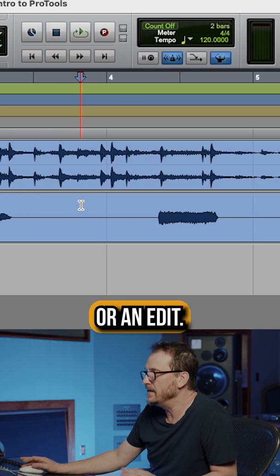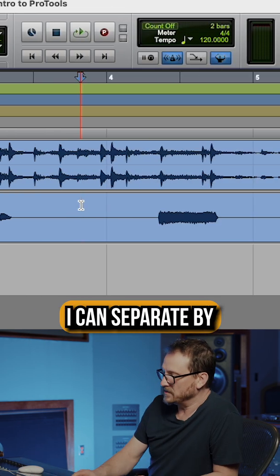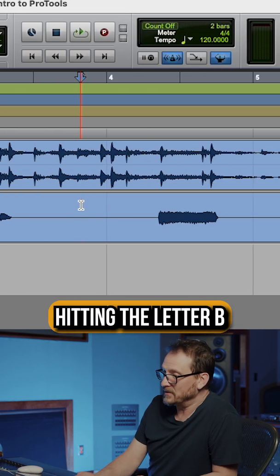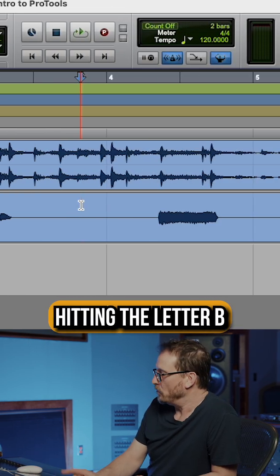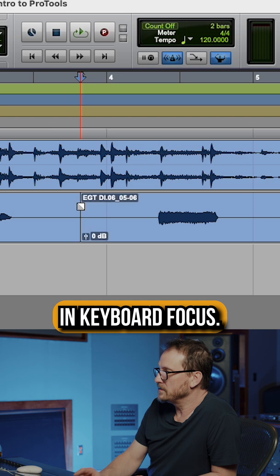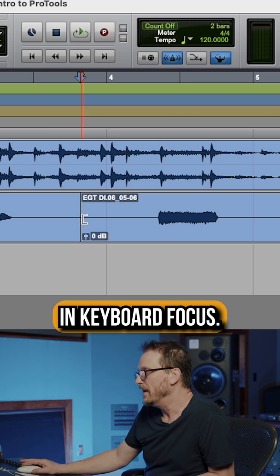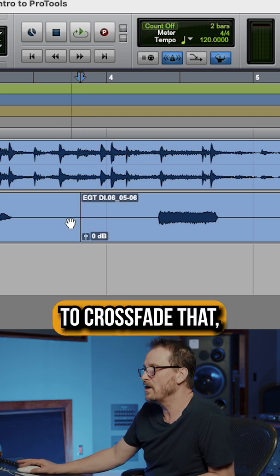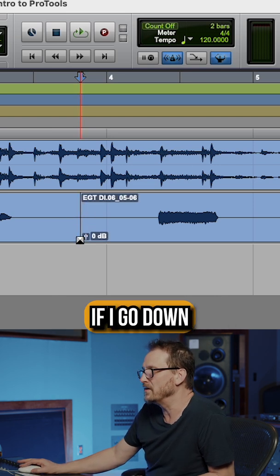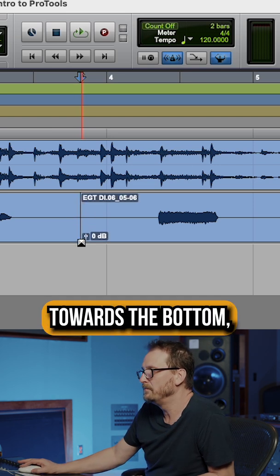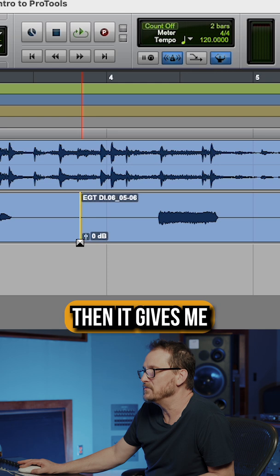Or if I have a separation in a clip, let's say I did a punch or an edit, I can separate by hitting the letter B when I'm in keyboard focus.